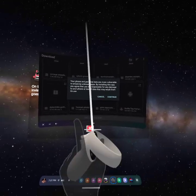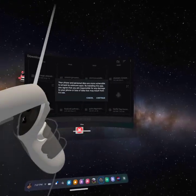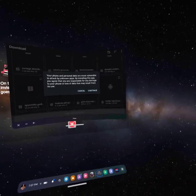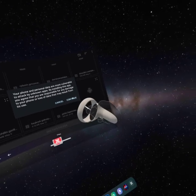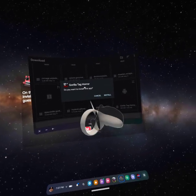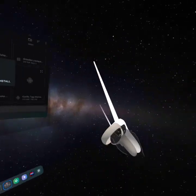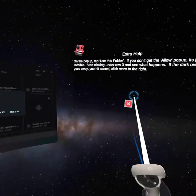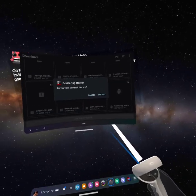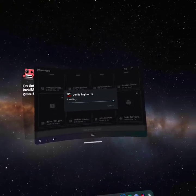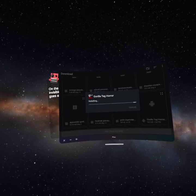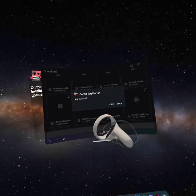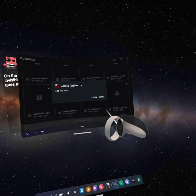Gorilla Tag Horror. There it is. Should show this right here. Should show this. Do not click cancel, nothing is fine, it's not a virus, it's perfectly fine. It's literally supposed to say that. Click continue. As you can see, Gorilla Tag Horror, do you want to install? It's just like SideQuest. Do you want to install this app? Yes, I want to install it, so click install.